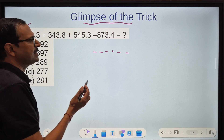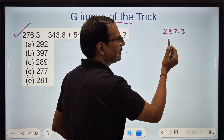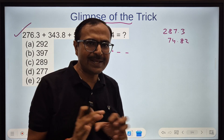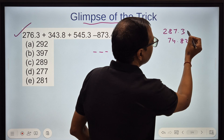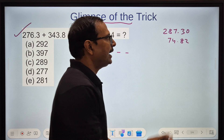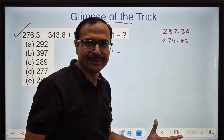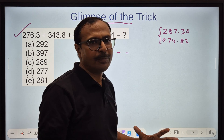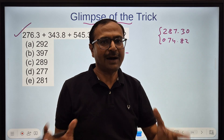Suppose one of the numbers is 287.3 and the other one is 74.82. I want to equalize the number of digits in both numbers. If I put a 0 after the decimal in 287.3, it is after decimal so it will not affect the number. And if I prefix a 0 before 74.82, it is not going to affect the number either. Therefore all numbers can be written with an equal number of digits before and after the decimal.